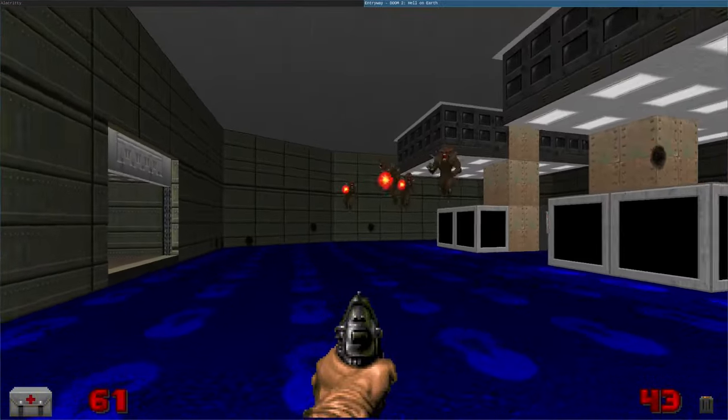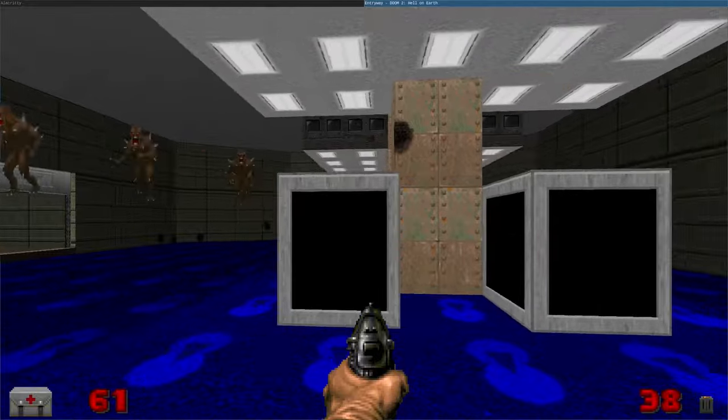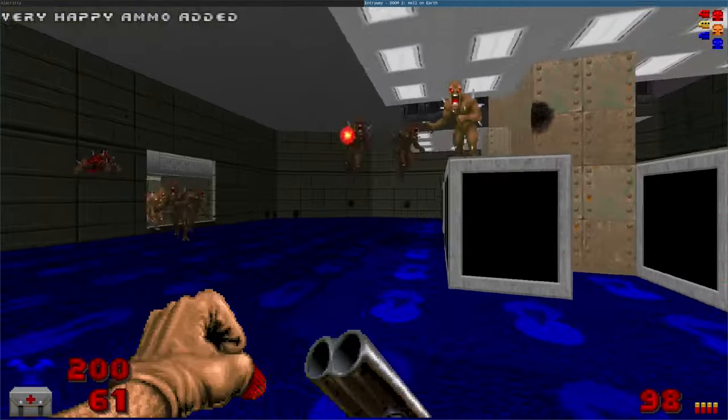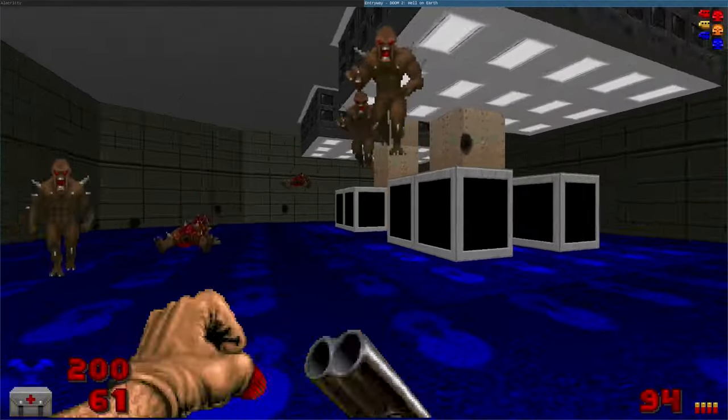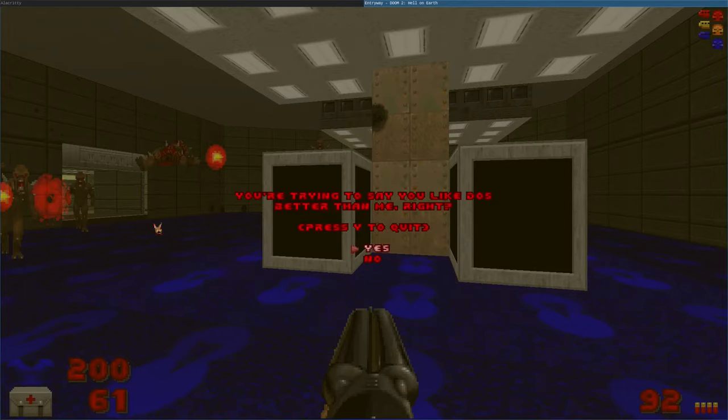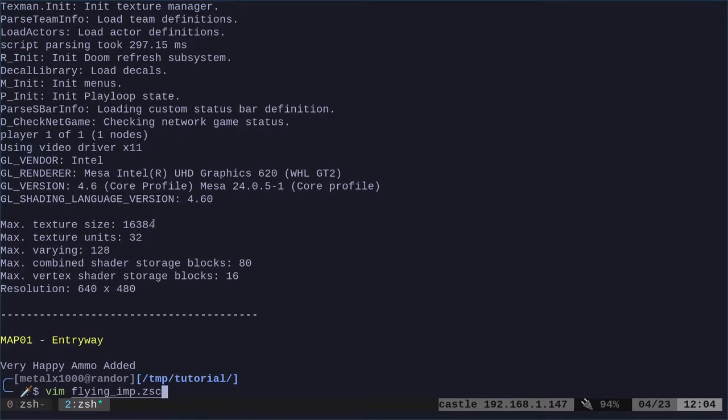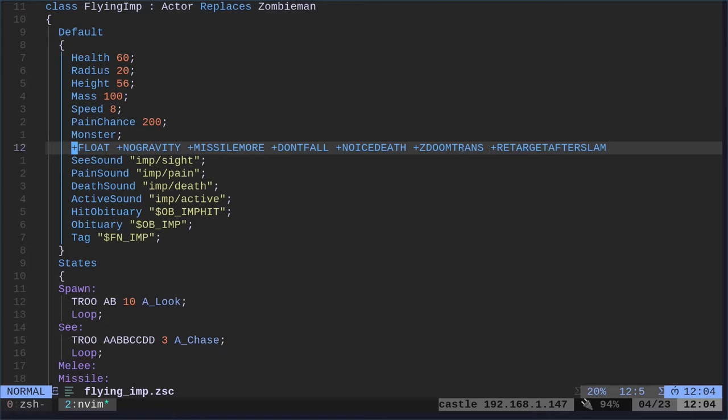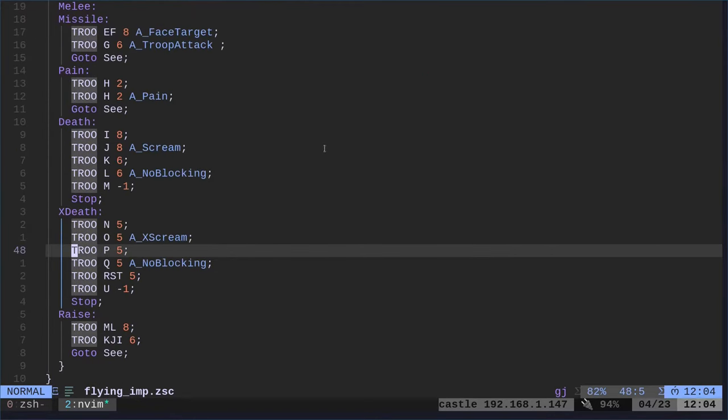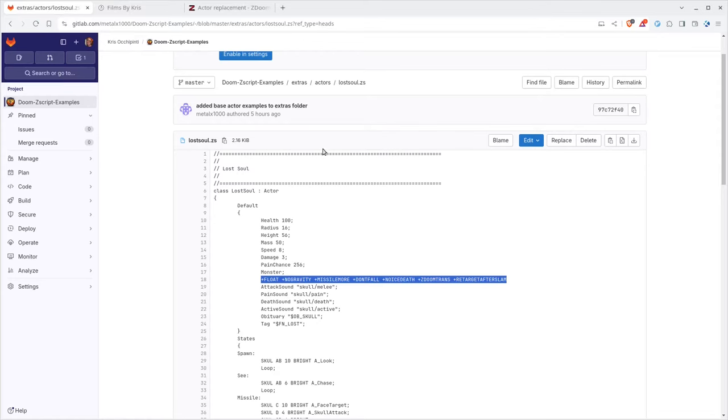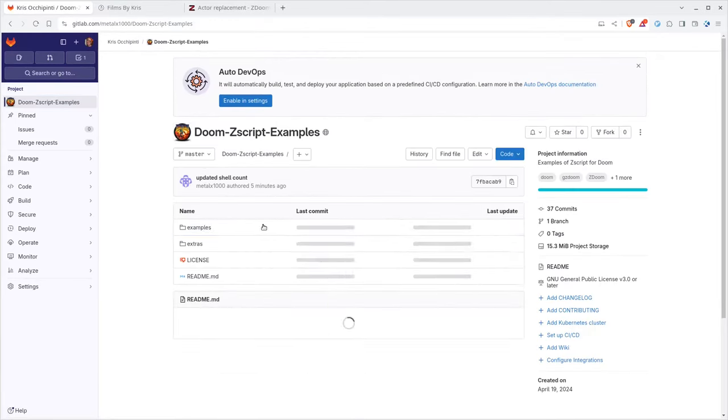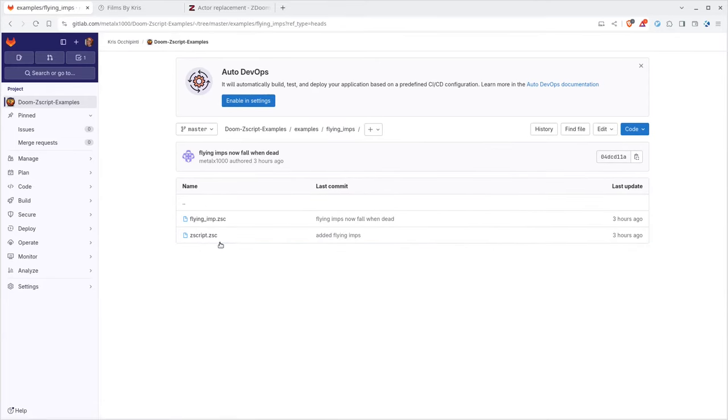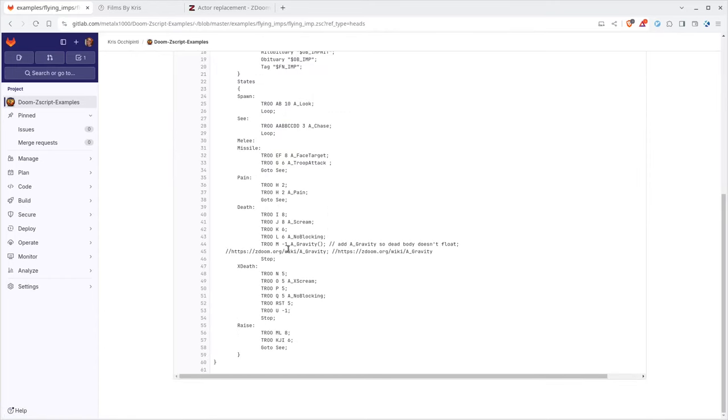We still have one issue though. Their bodies float which we can't have, we can't have them floating after they die. So let's go ahead and look at our code again. I'm using vim as my text editor, use whatever text editor you want. We have all these settings here that allow them to fly but we're going to come down here to when they die and for their death, there's nothing inside the lost souls because lost souls actually explode and die when they die.